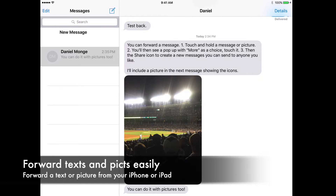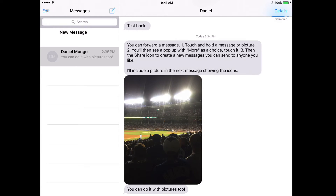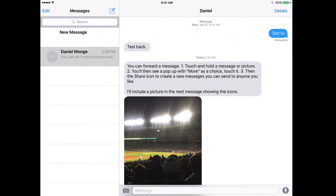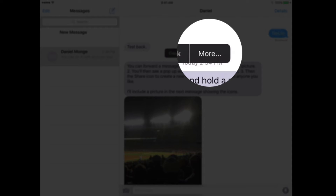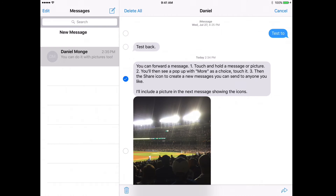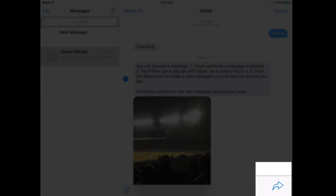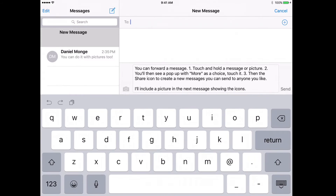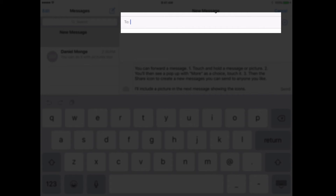Have you ever wanted to forward a message or a picture that you got from somebody else to another person in your address book? Well, it's easy. Touch and hold on any message and you'll see more as an option. Go ahead and touch more, then touch the share icon right here, and then type in the message to any contact you want.